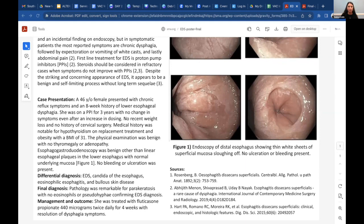First-line treatment for EDS is usually acid suppression with a PPI. Since our patient had already been on a PPI for three years and the increased dose did not help her symptoms, a steroid was added. She was treated with fluticasone propionate for four weeks, and that resolved her dysphagia symptoms.